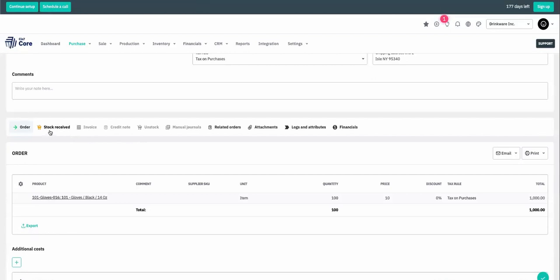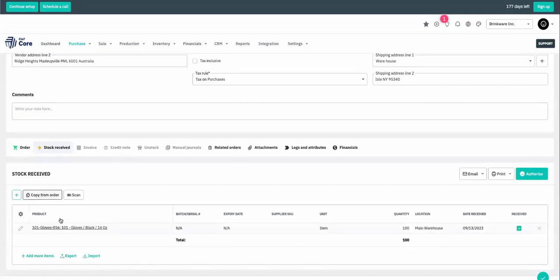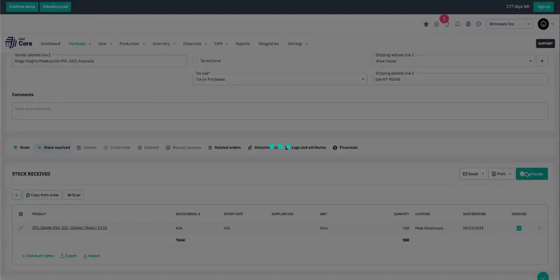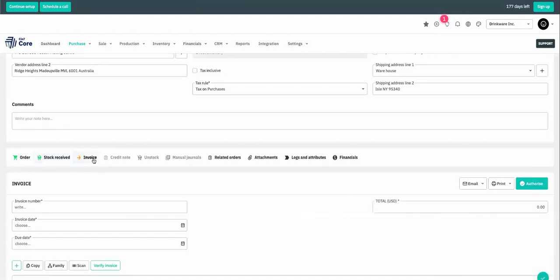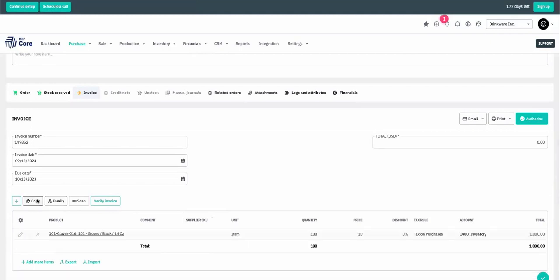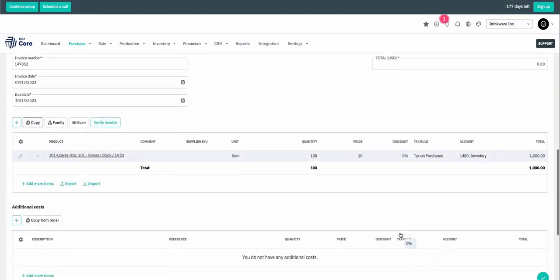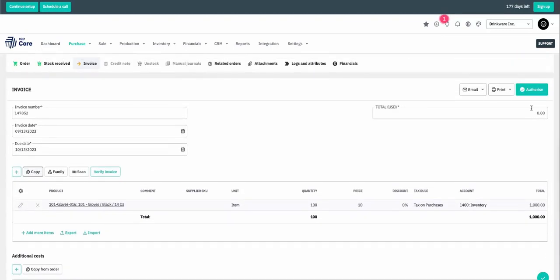So the next step is for us to receive the stock. From here, I can copy from my purchase order the product as well as the quantity. I authorize that I've received the stock and the next step is the invoice. Since this is just a test database, I'm just going to type in a few numbers and select today's date for the invoice. I'm going to copy over the product as well as the price and quantity and double check to see if there's any tax for an extended price. And there is. So we're looking at 1100. I'll add this total for my invoice and authorize.